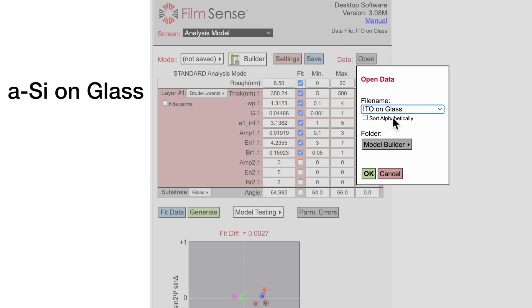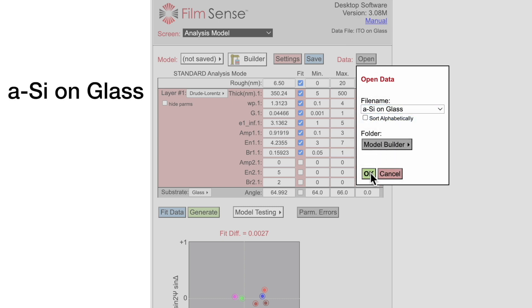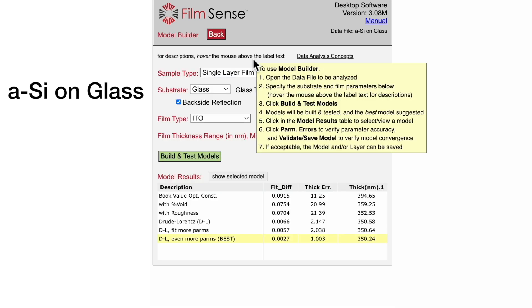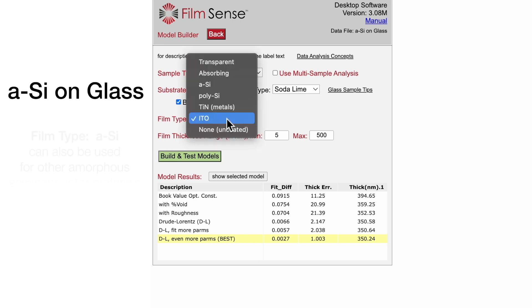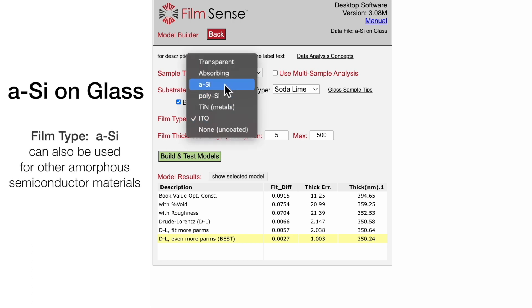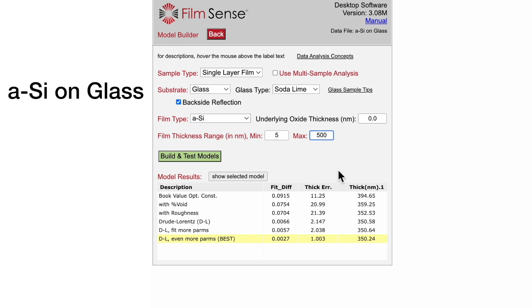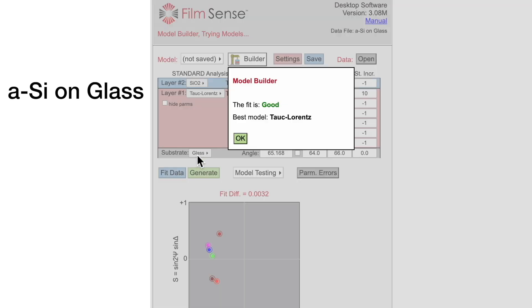Amorphous silicon films provide another good example of using oscillators in the ellipsometric data analysis model. For this sample, the substrate parameters are correct, but I will need to change the film type to amorphous silicon, and also increase the film thickness range to 600 nanometers for this sample. Then we will build and test models, and the best model uses a Tauc-Lorenz oscillator.